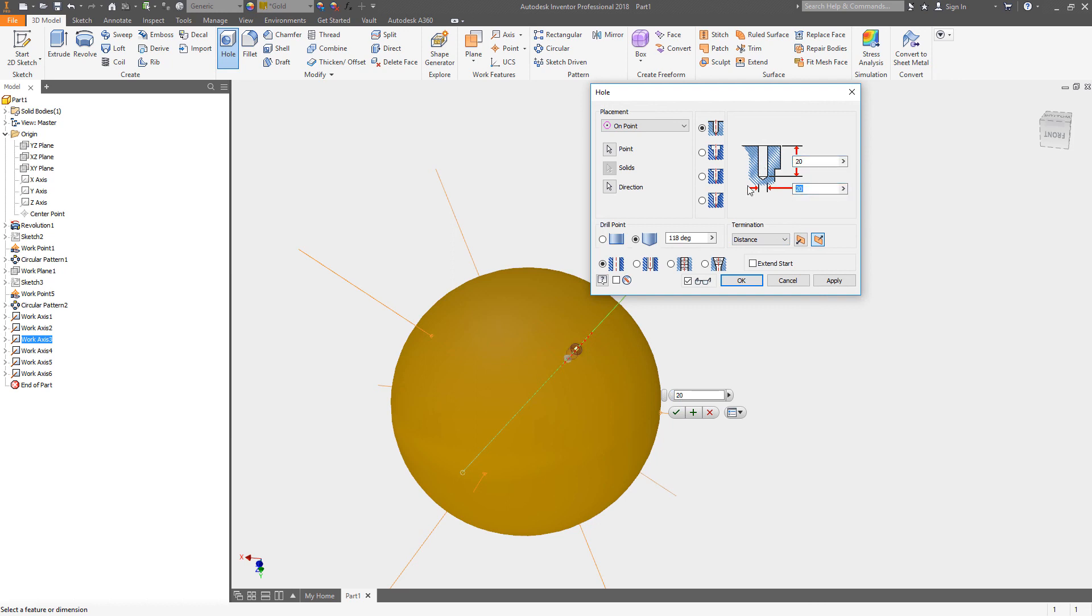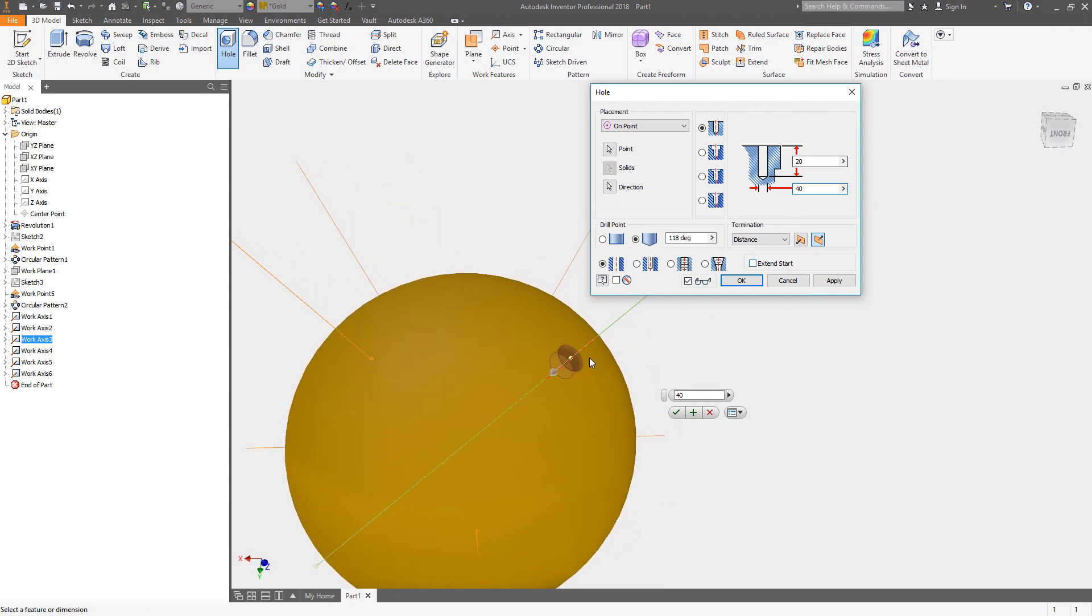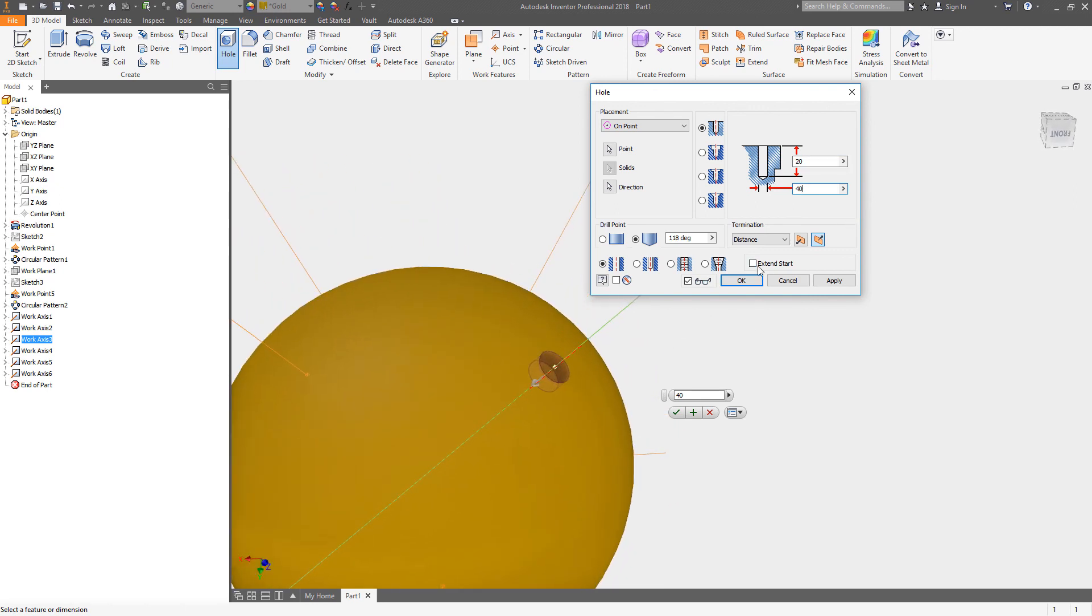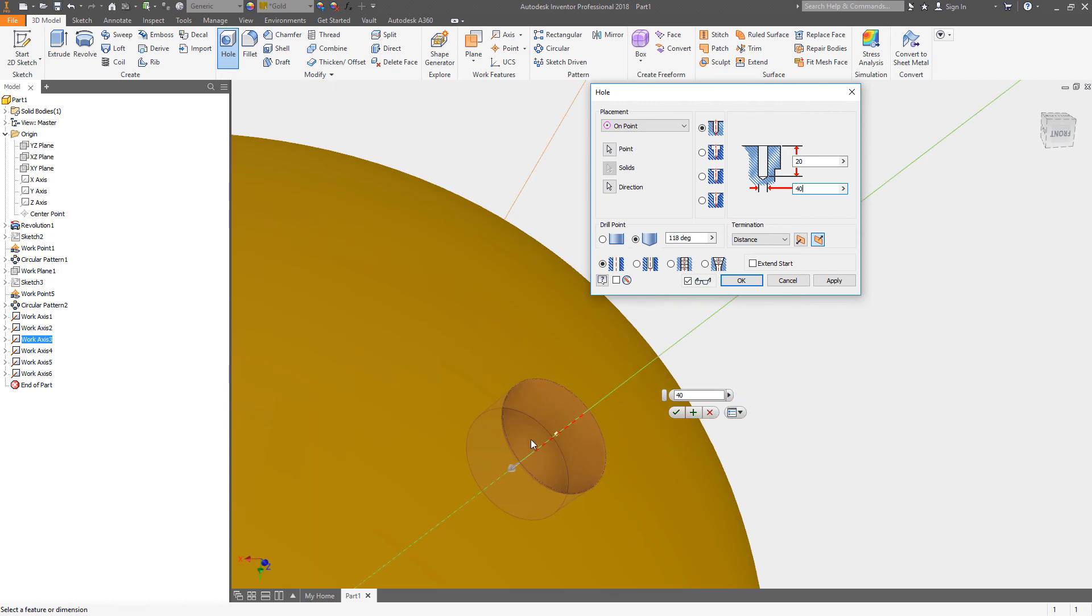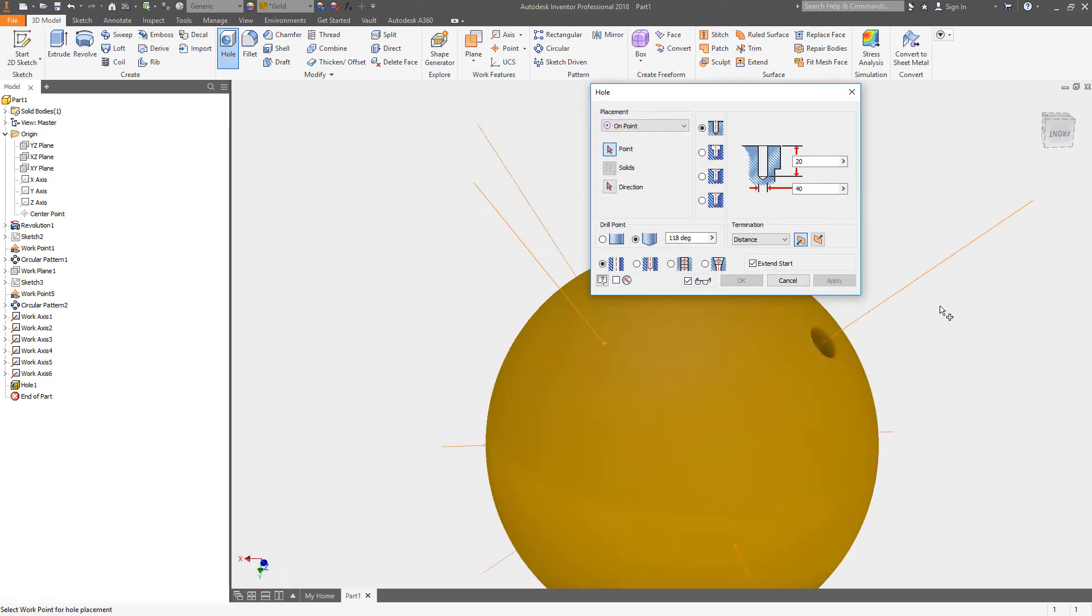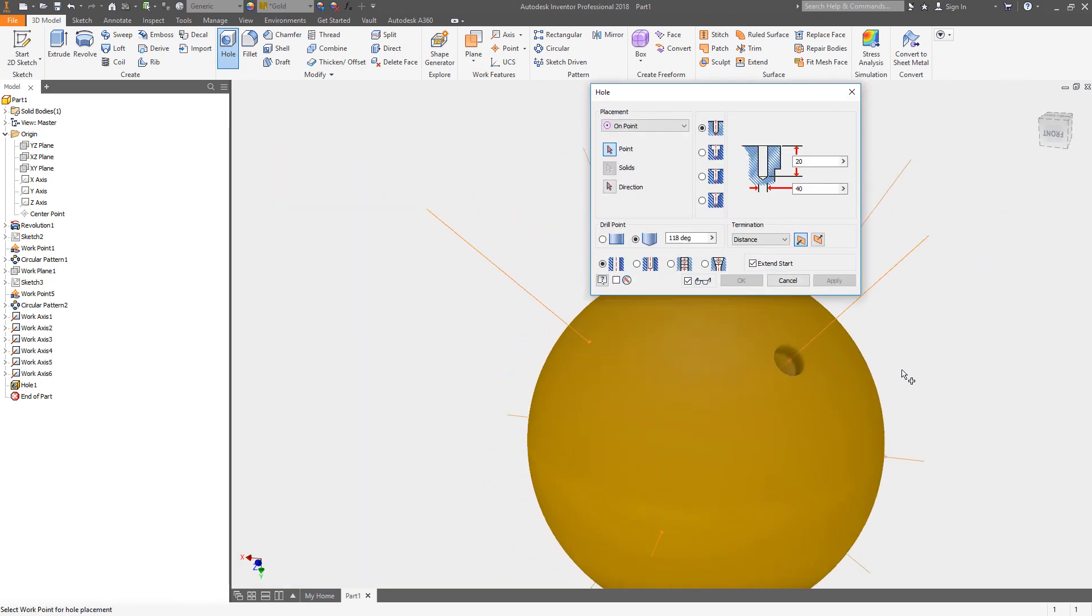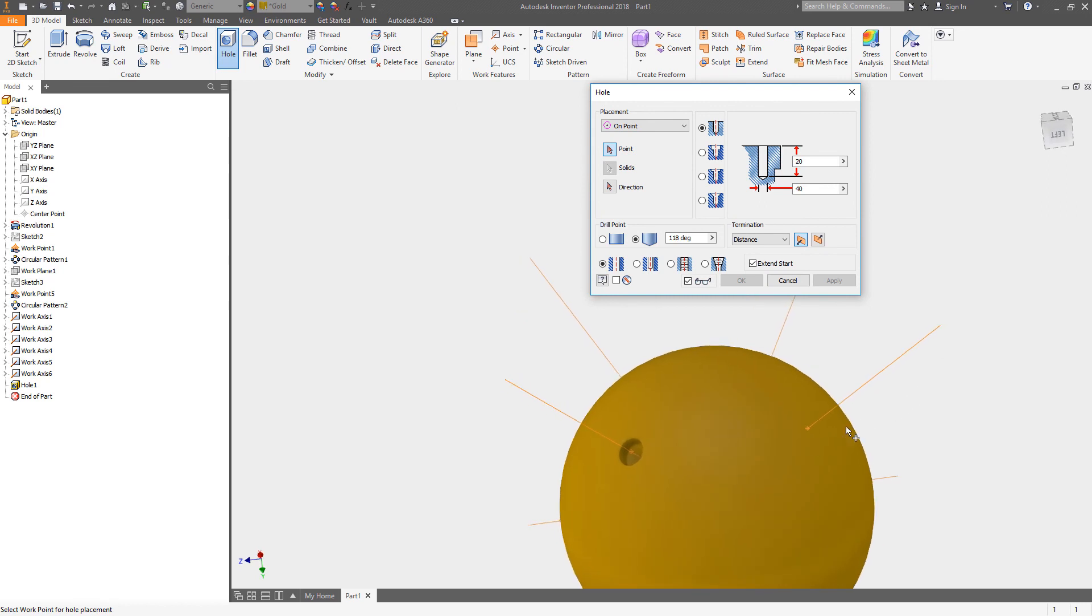Let's actually make this 40 millimeters so it's a little bit bigger. I probably want to extend the start of this because this is on a curved surface. I don't want to end up with any little pieces left off, so I'll extend the start of this. I don't think I need to because it's on the outside of a sphere, but just to be safe we'll hit apply and there we go.